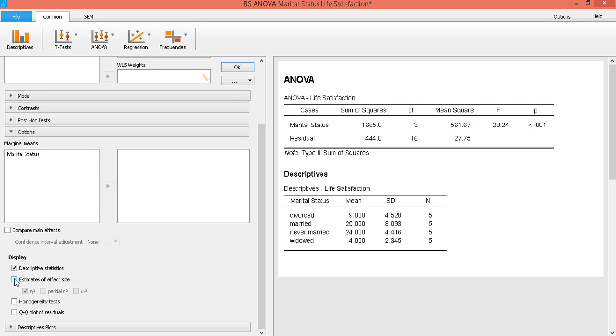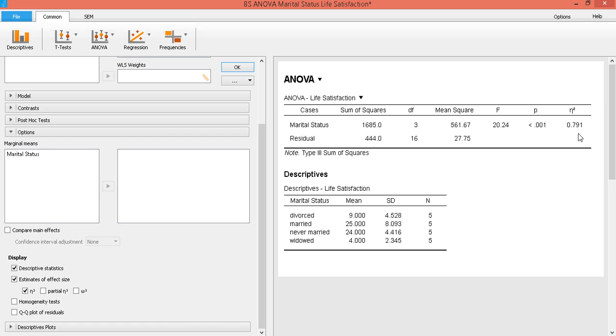You also might want to look at the effect size, so click on effect size. So our eta squared is suggesting a rather large effect size. So presumably, it's telling us that 79.1% of the variance in life satisfaction can be explained by the marital status. Of course, this is hypothetical data only.